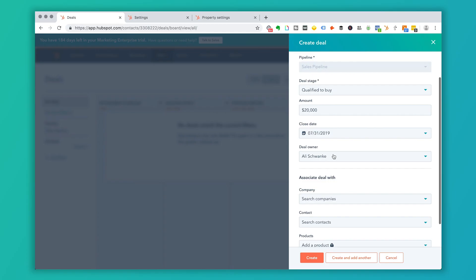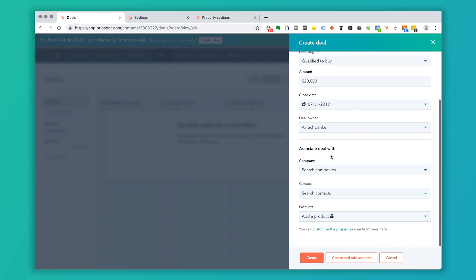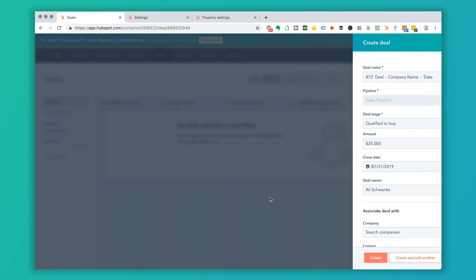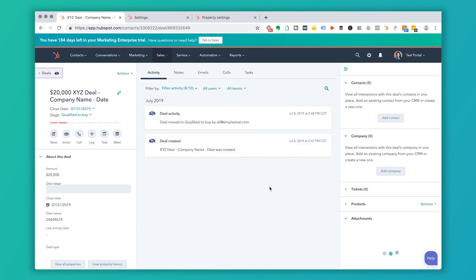So you always want to make sure that the close date is realistic, as well as somewhat aggressive so you can have a little bit of urgency with those sales. The deal owner, again, is going to be the person entering the deal. And you can choose to associate your deals with... so this is where if you just enter the deal by itself now, so if I click Create, this deal will actually show up here.